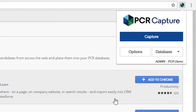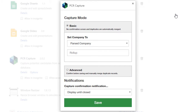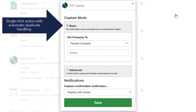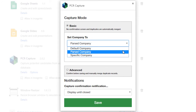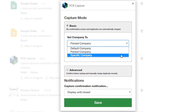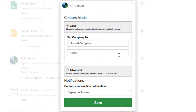First, let's check out the Options panel. Capture has a Basic mode and an Advanced mode. In Basic mode, any contact we capture is handled automatically with no added user interaction. We've got the option to create all contacts under the database's default company, the company name detected in the contact's data, or a specific company record we define here. We can also select a roll-up list to add all of the captured names to.